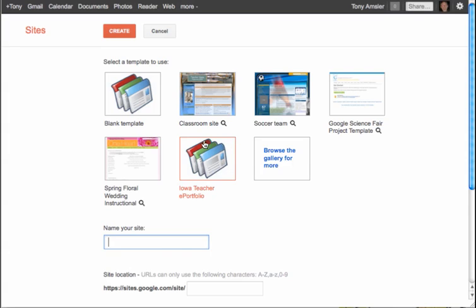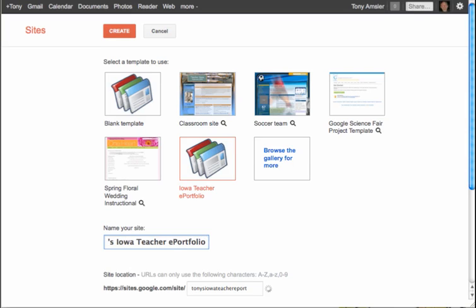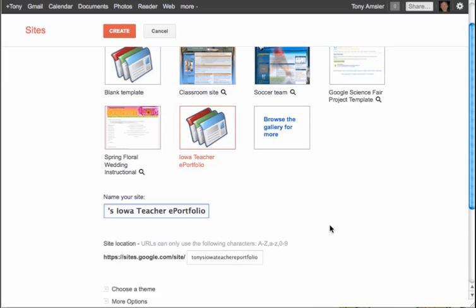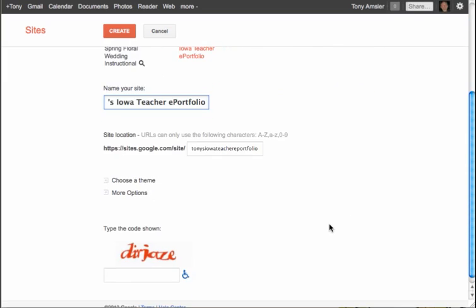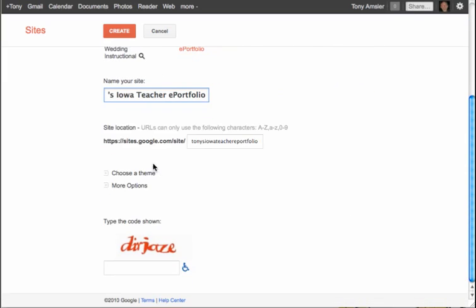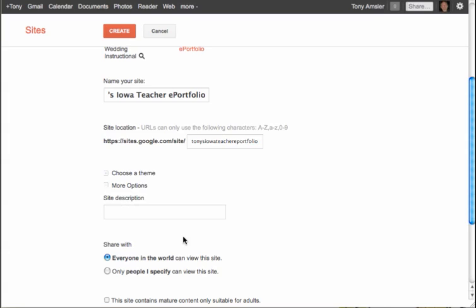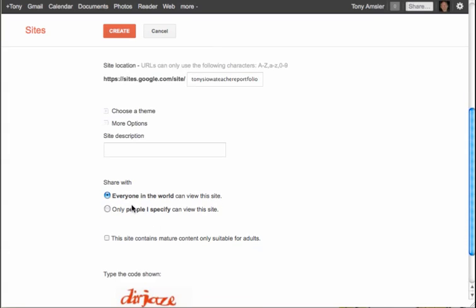Back at the site creation screen, you can see the Iowa Teacher ePortfolio is now one of our selections and it's highlighted. I'm going to name my site — I'll call this 'Tony's Iowa Teacher ePortfolio' — and it automatically creates a URL from that name. Just like creating any site, we can choose a theme, though we probably won't since it's a template.